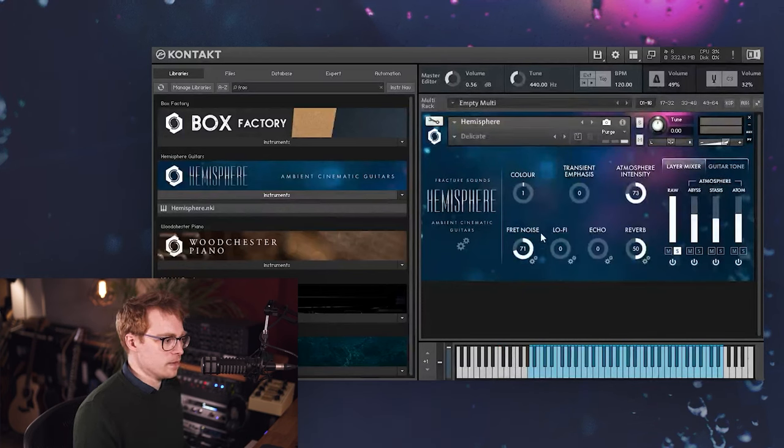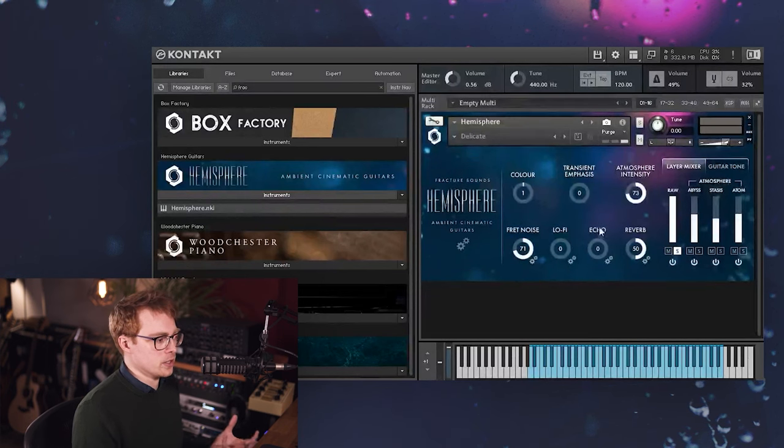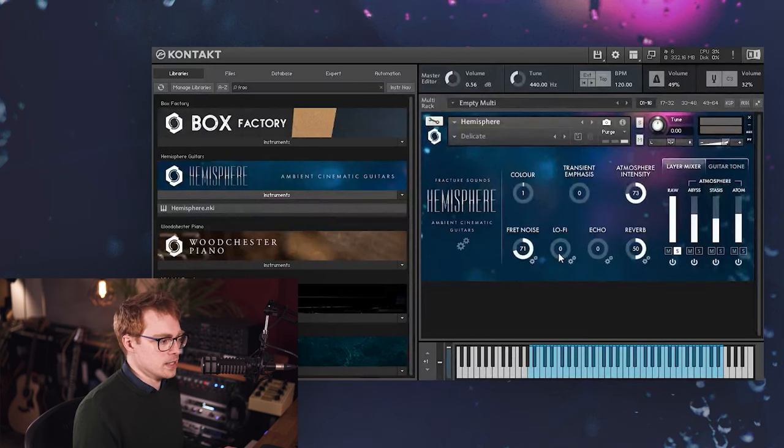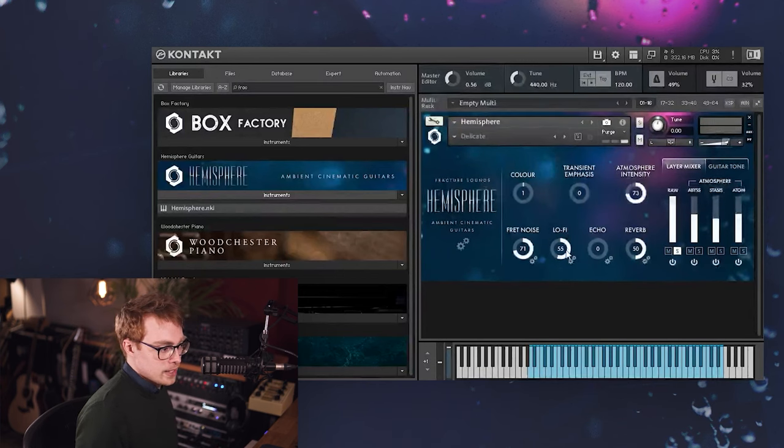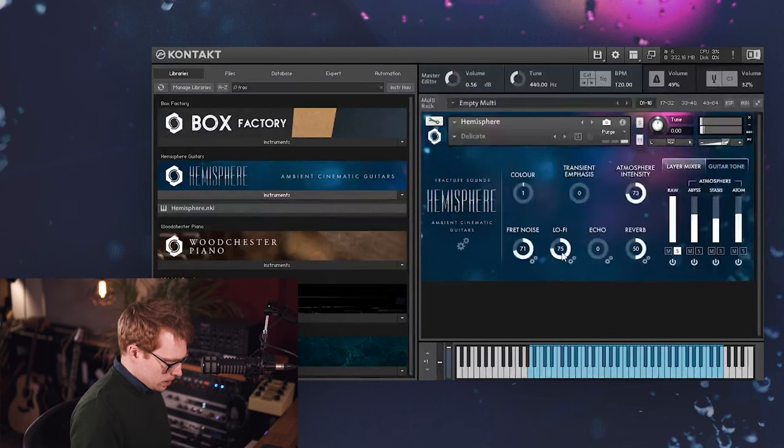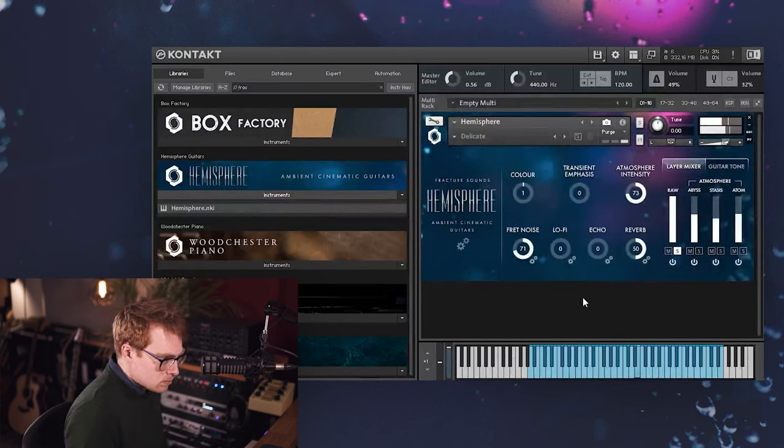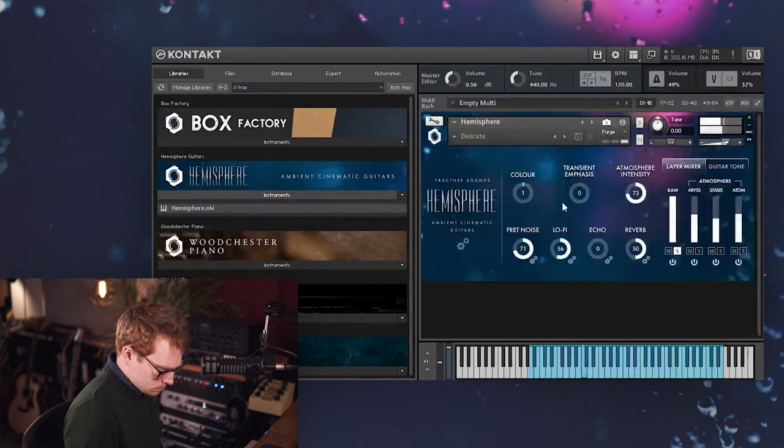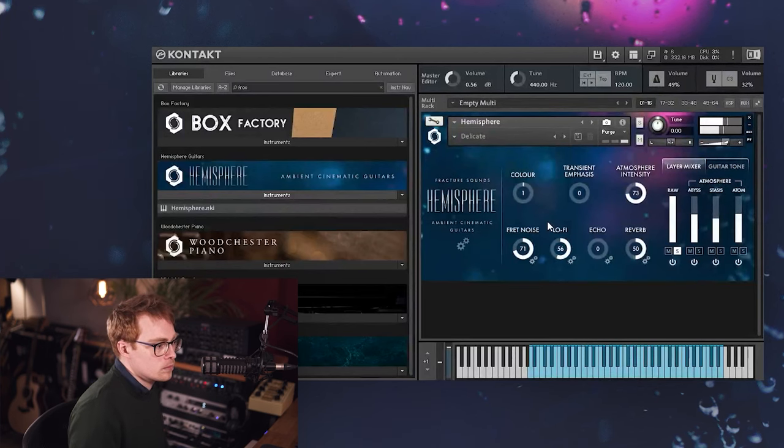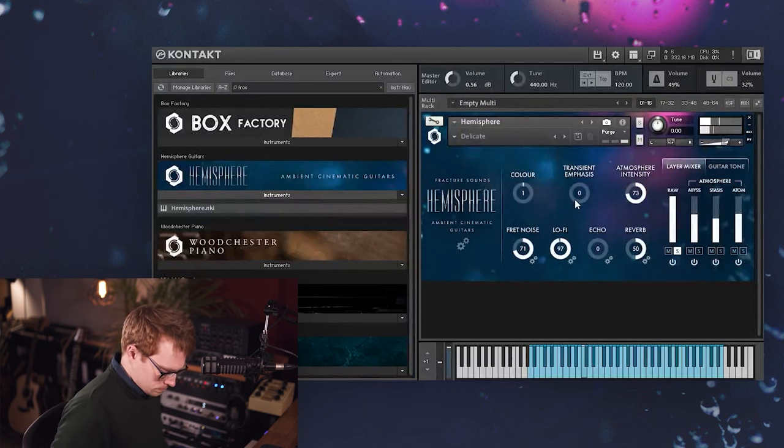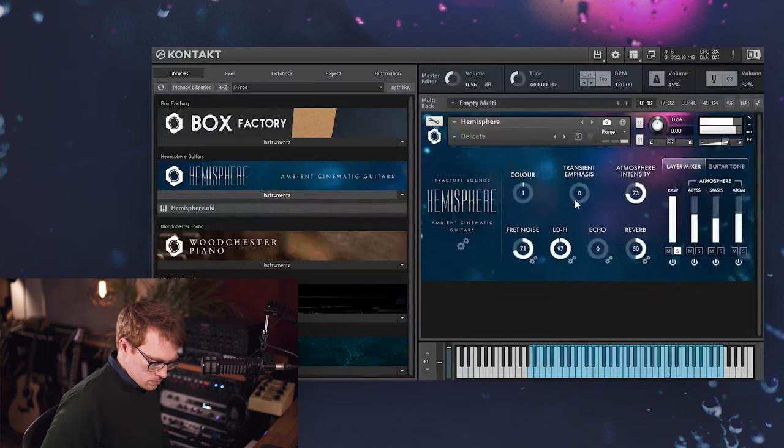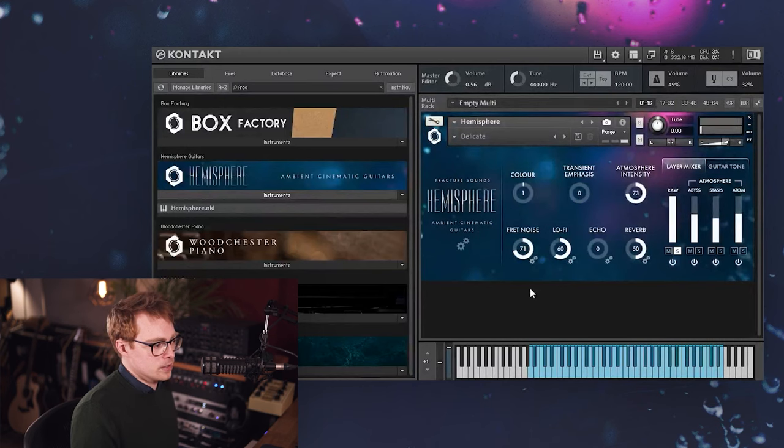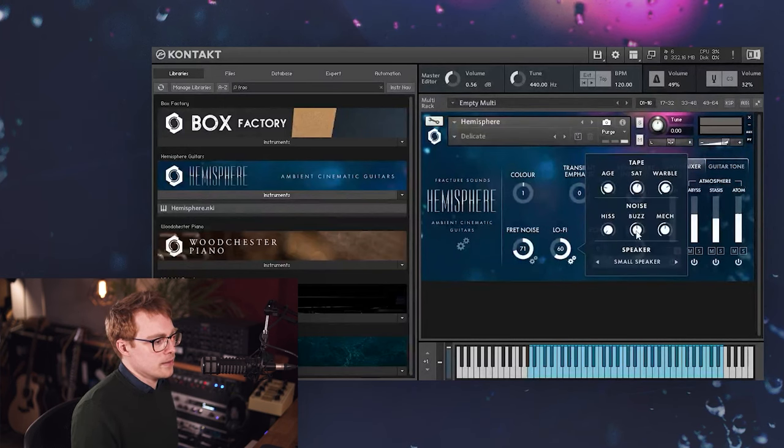Okay, I'll switch this back to auto for now. And next we have this lo-fi section, which is actually multiple different effects which are combined into this nice, easy to use control. And you hear when I turn that up, we get a bit of noise and hiss coming in, but this is what it does to the sound. So let's open up the settings here and see what that's doing. So I'll just turn everything down for now.